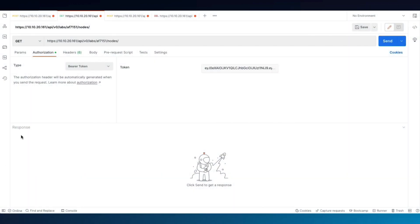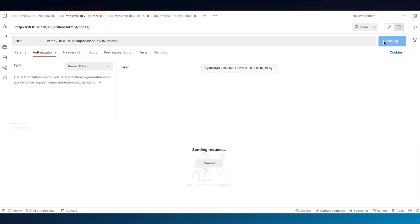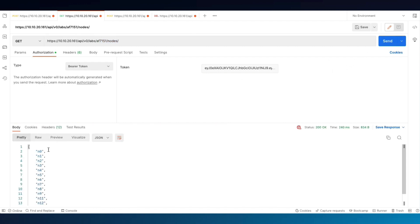Now let's focus in on the nodes. With the same Lab ID, we append nodes to the URL, making a GET request with the same token, click Send. You get a list of all the nodes back — there are 13 in total currently.